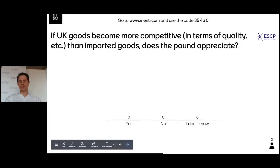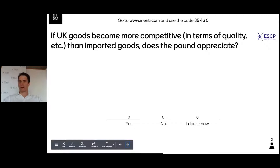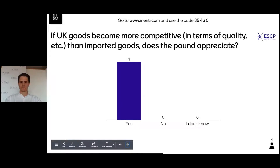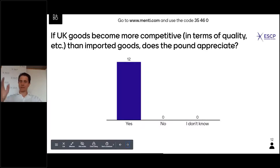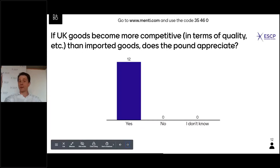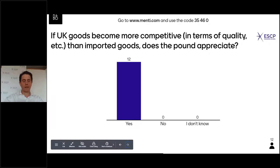Now think about UK goods — like cars — becoming more competitive in terms of quality. So UK cars become very good. Do you think the pound is going to appreciate? The brave ones are saying yes, and that's correct. If cars are better or cheaper, people will exchange their euros and buy pounds, and with those pounds they'll buy the cars because they are very competitive. Because they are buying pounds, the pound becomes scarce. Because the pound becomes scarce, it appreciates with respect to our currency.